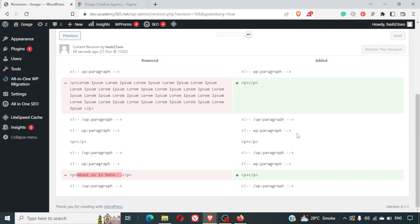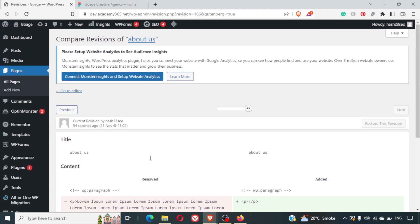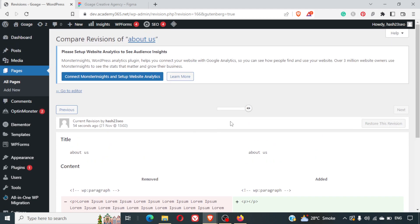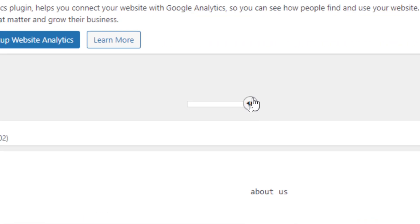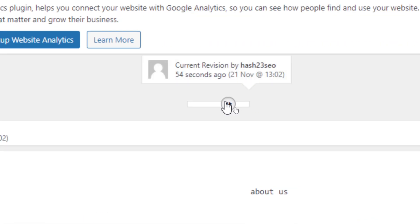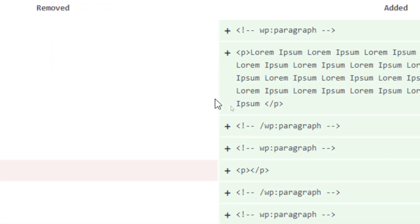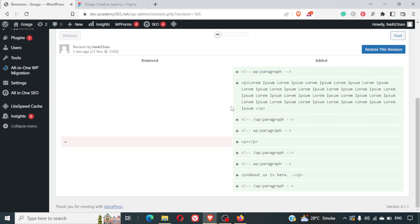And here I can see this is my current version and what was removed. Now if I want to restore it, what I simply have to do is I have to drag this back to the starting point. And we are here again, and we'll just click on restore this revision.